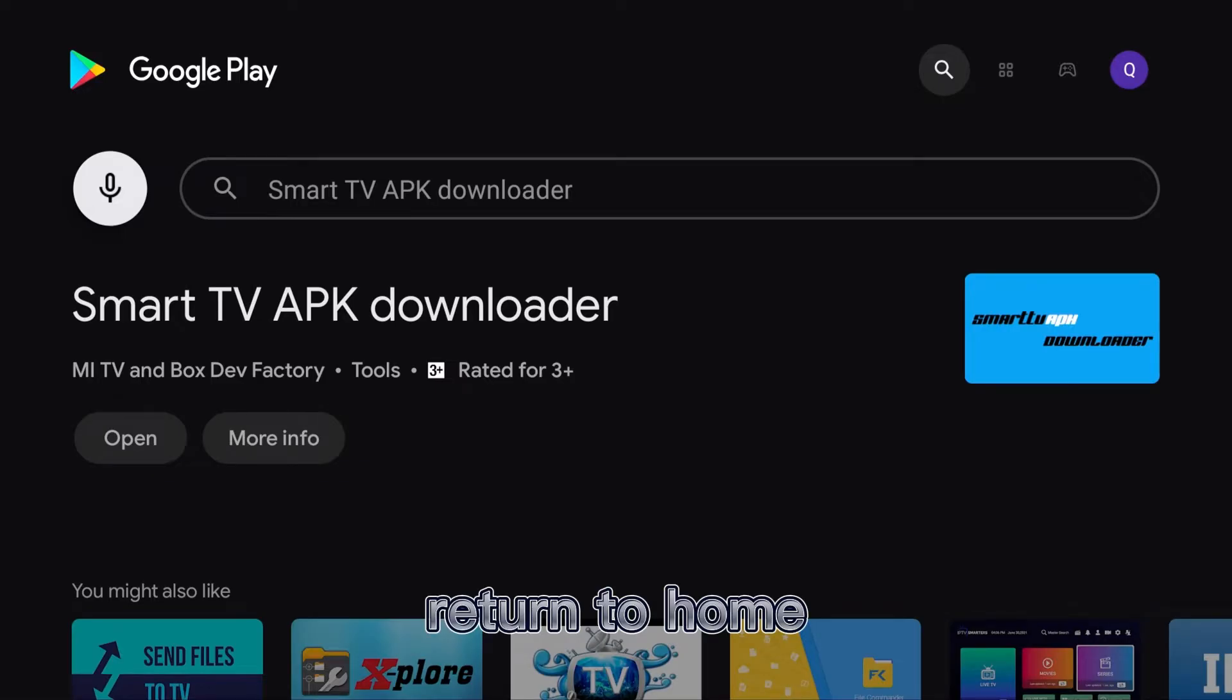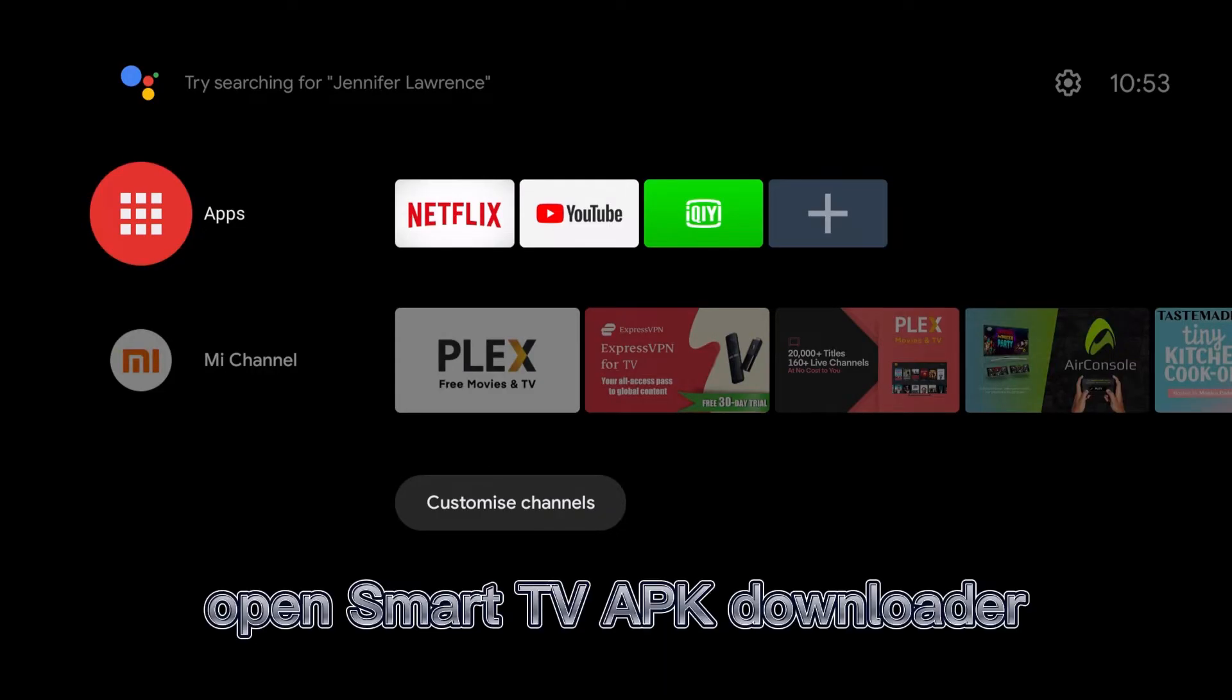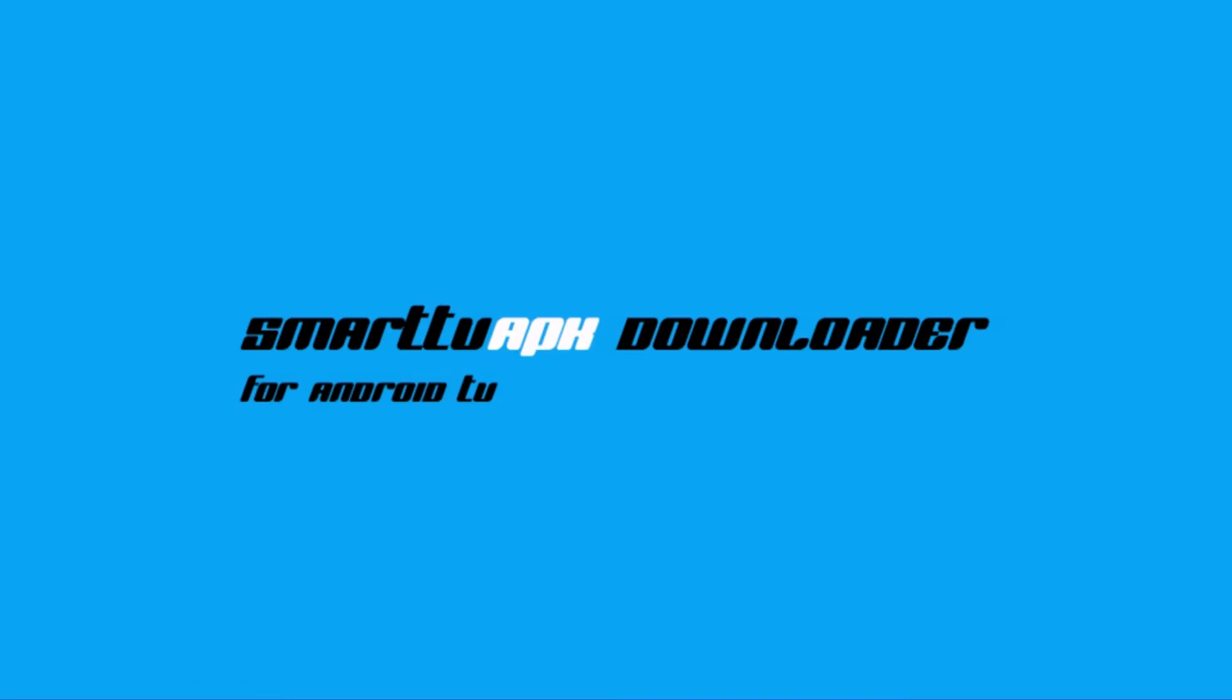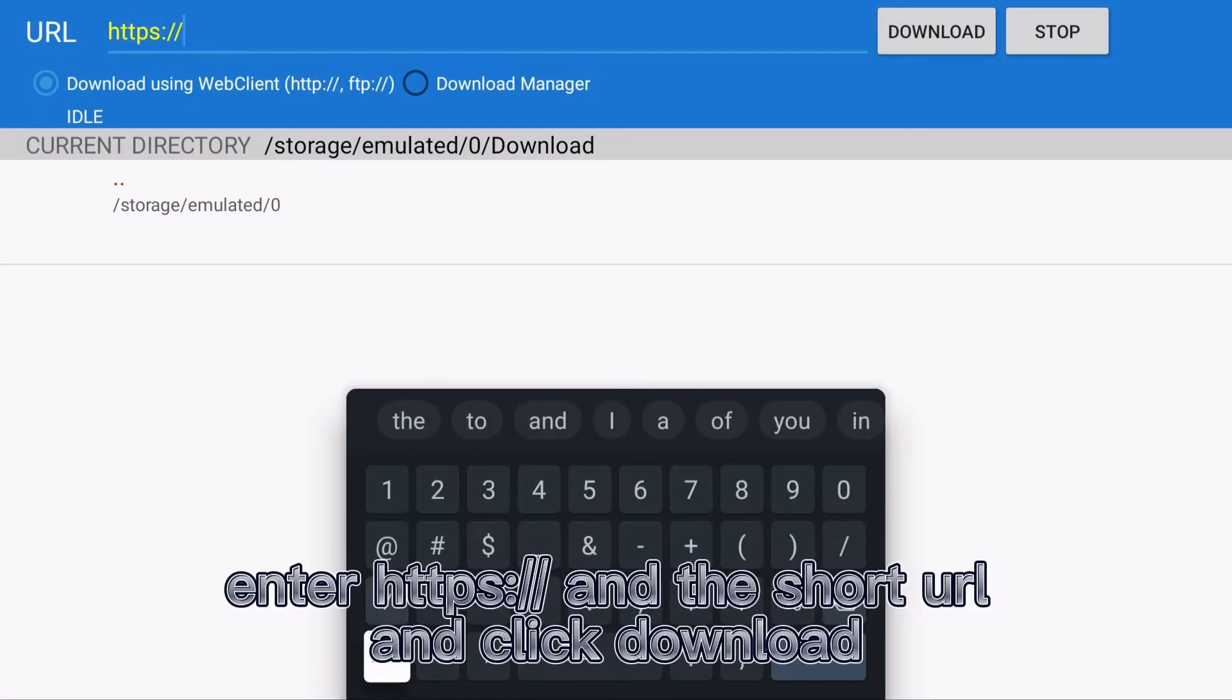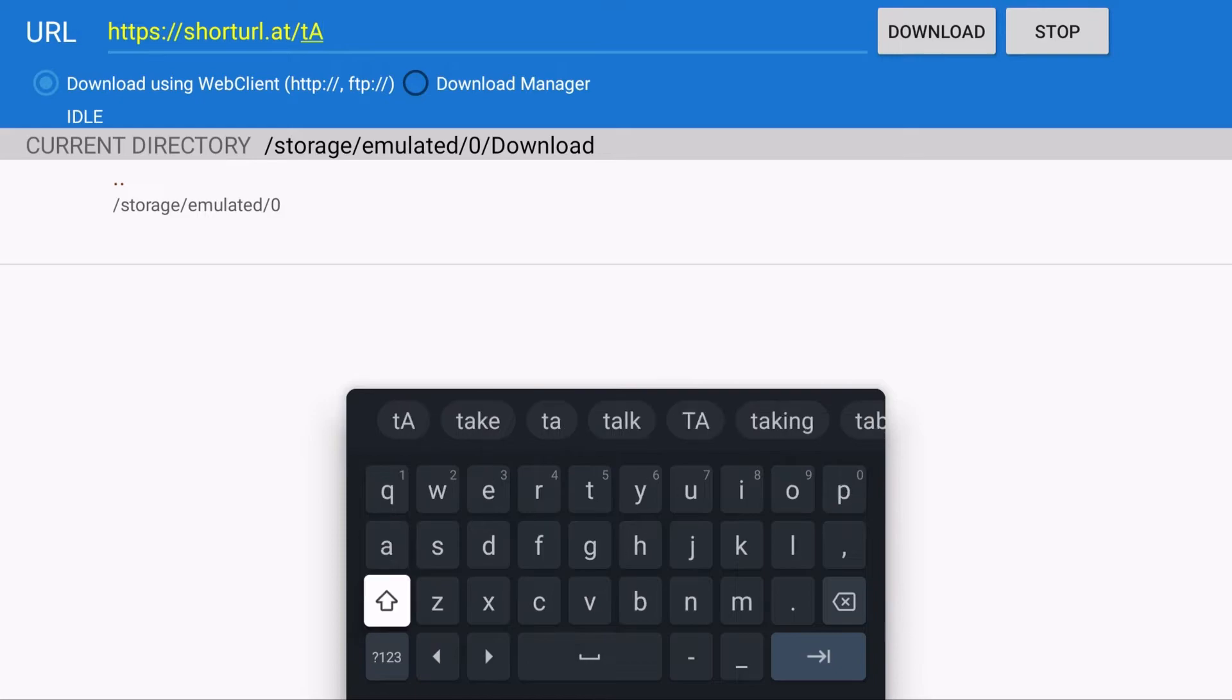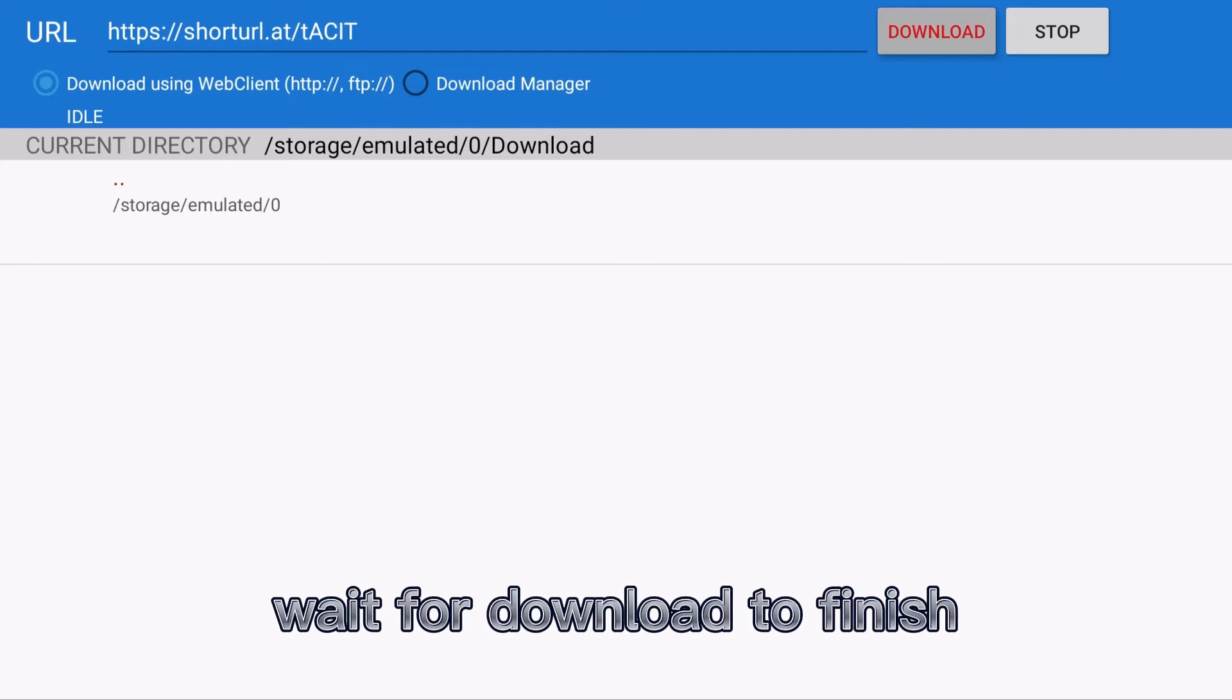Return to the home screen and open Smart TV APK Downloader. Enter the HTTPS short URL and click Download. Wait for the download to finish.